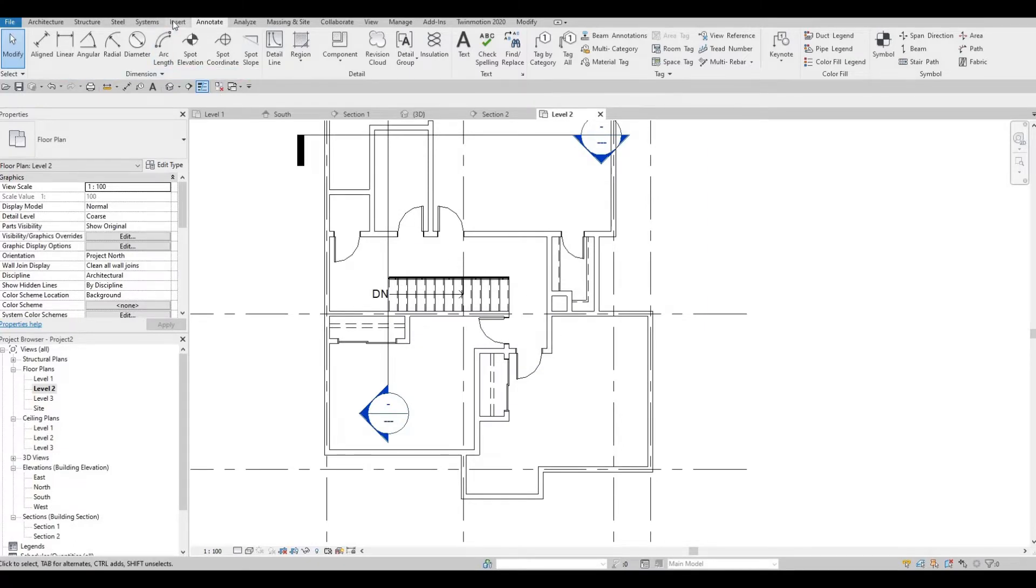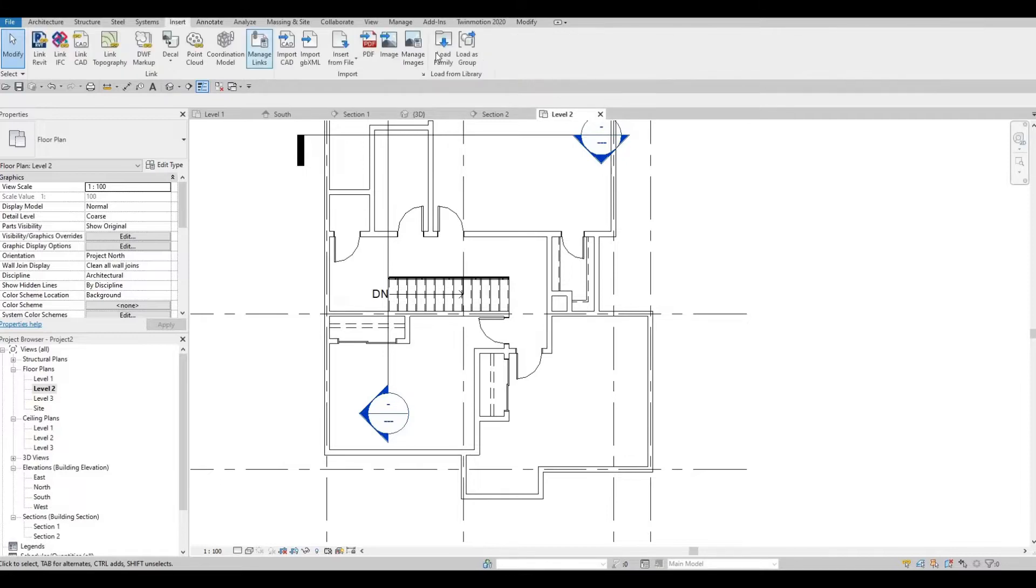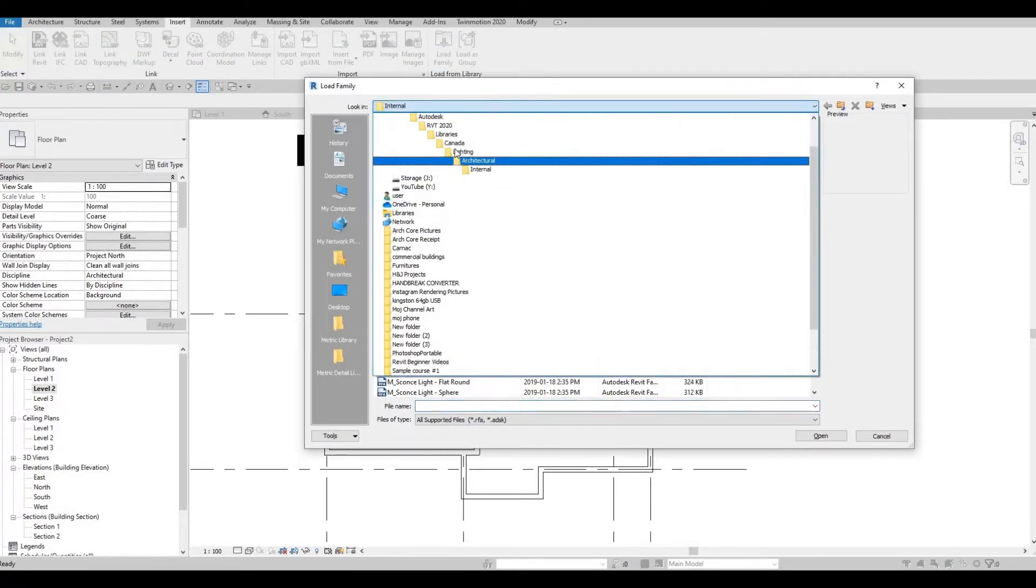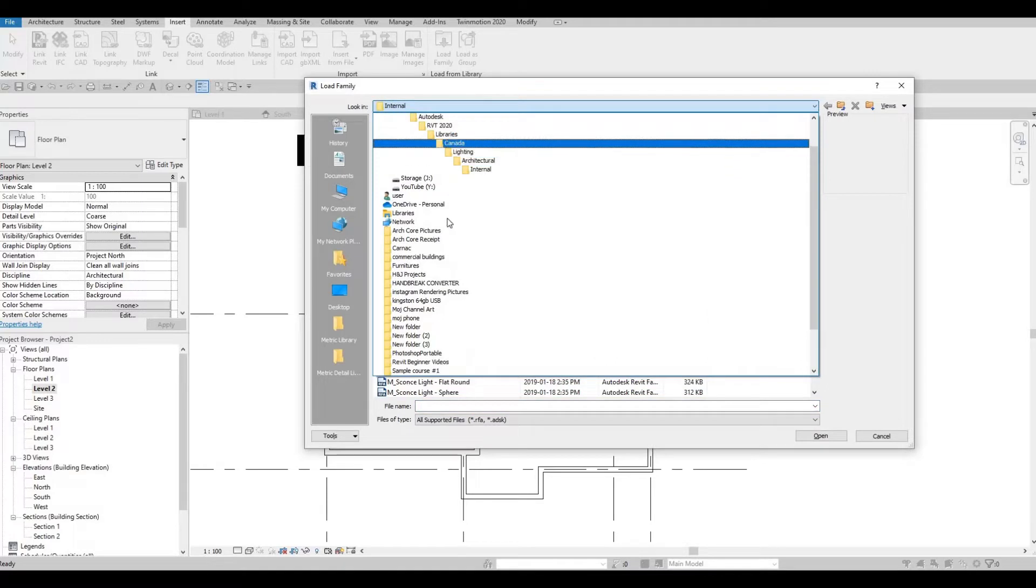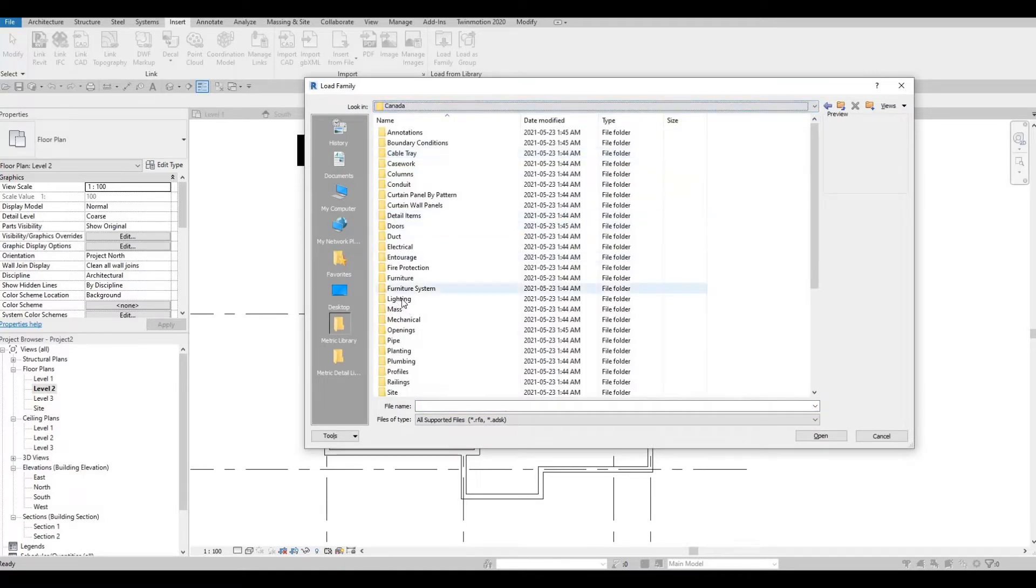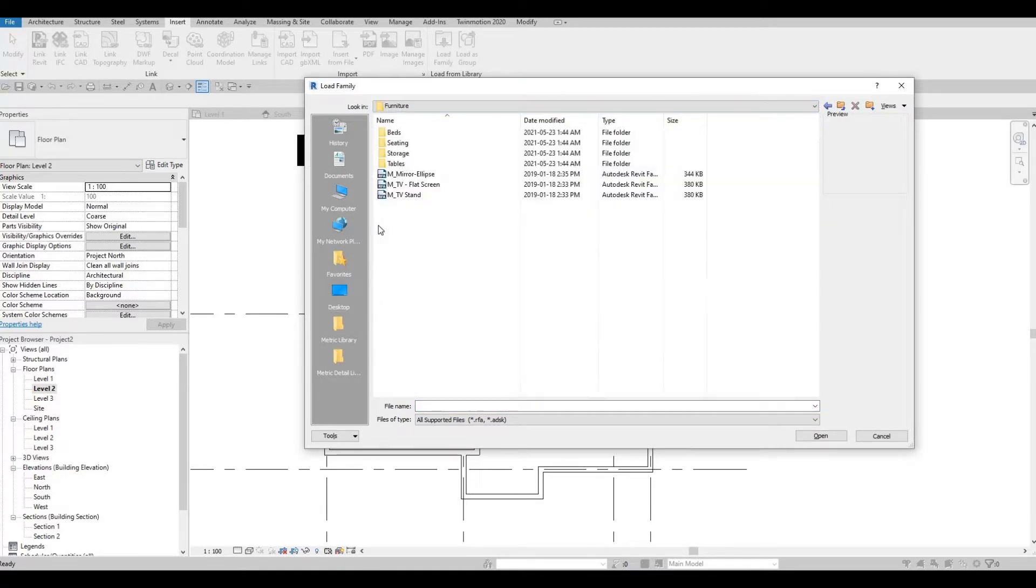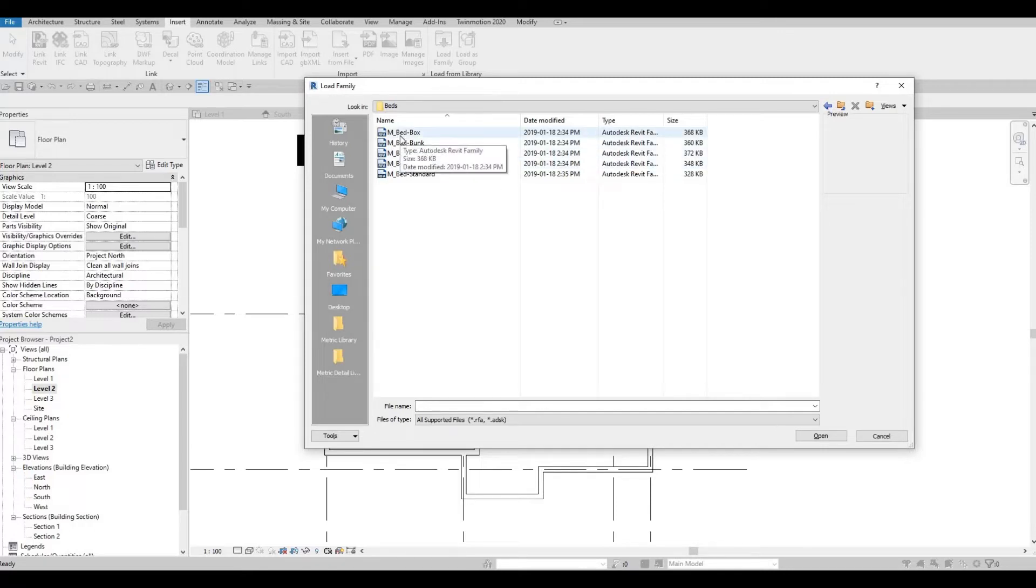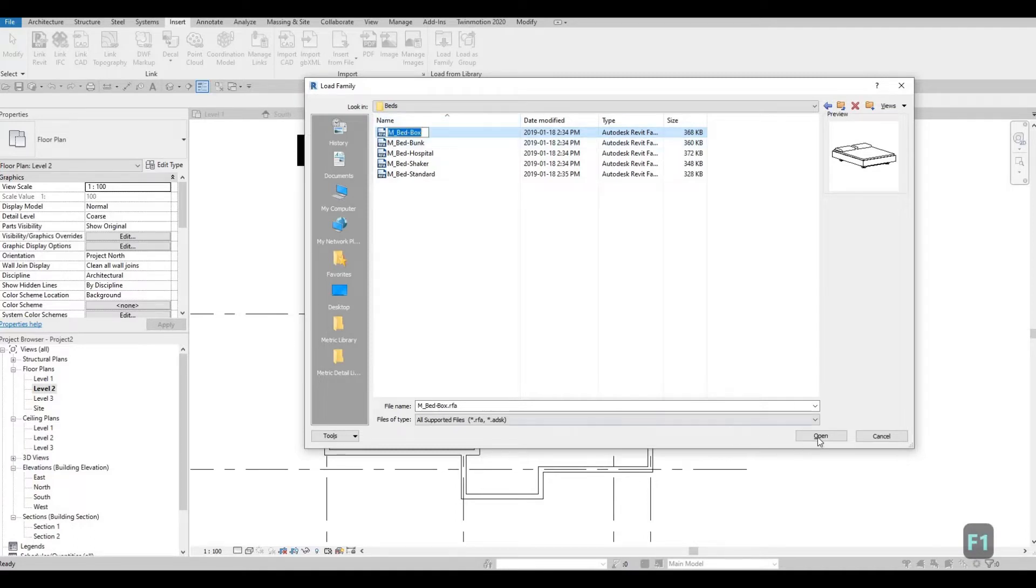So let's go to insert, and then load family. And then let's go back to the main and then go to furniture. Let's add in the bed so that we can see where we're going to place all the windows. So I'm going to click on the bed box, click open.